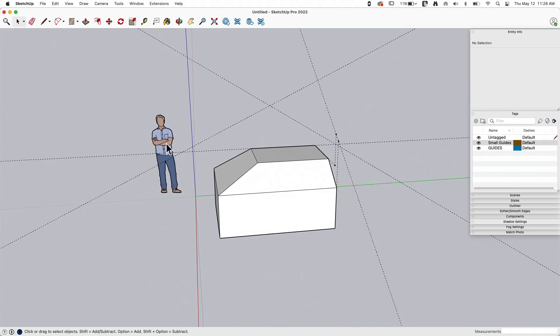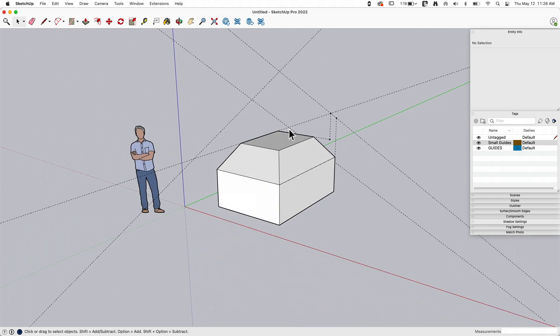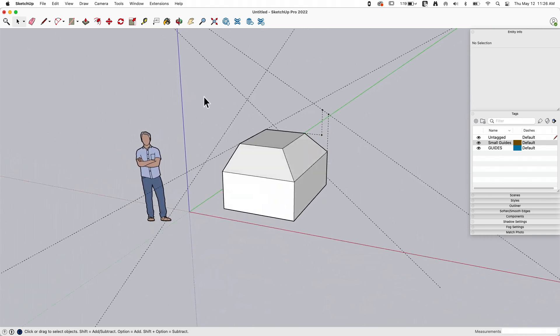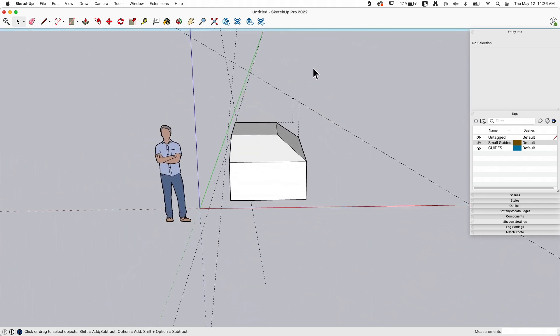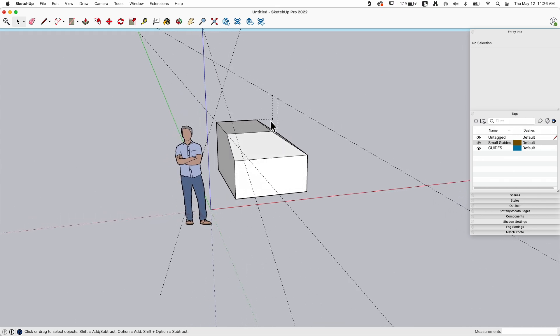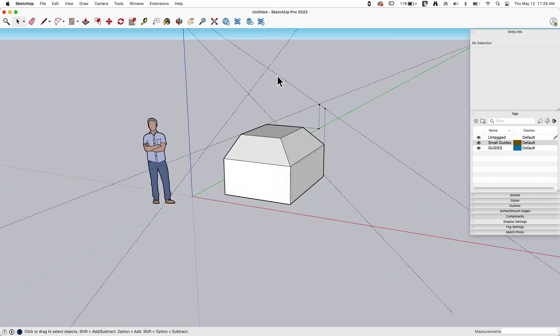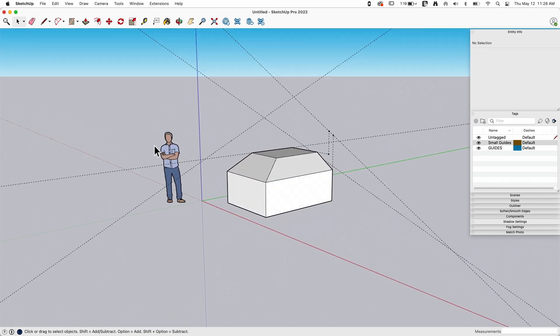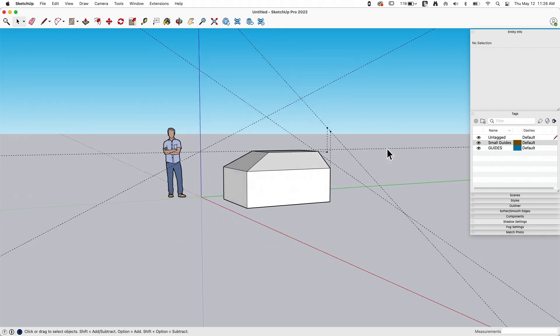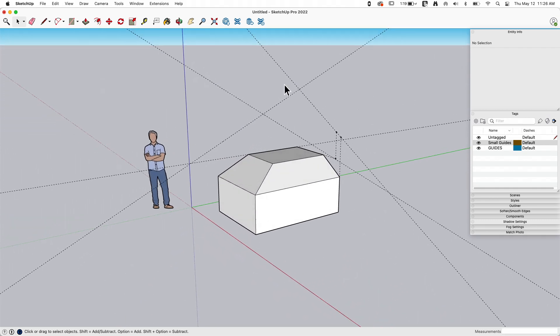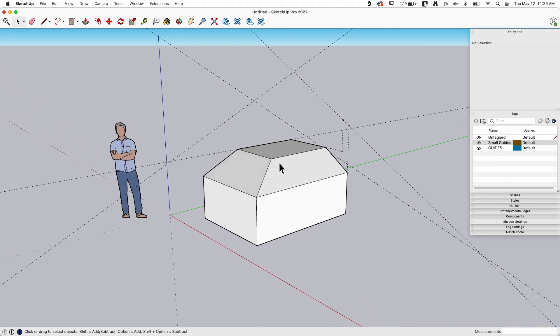People are concerned or have some sort of fear of playing with guides, but they're really just simple references that you can create inside your model.